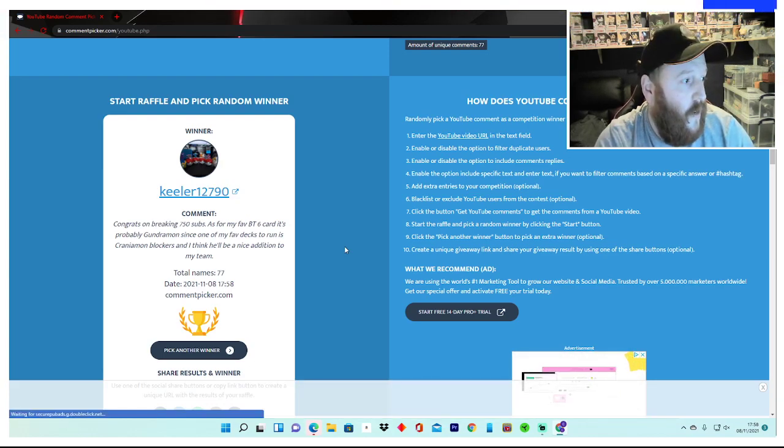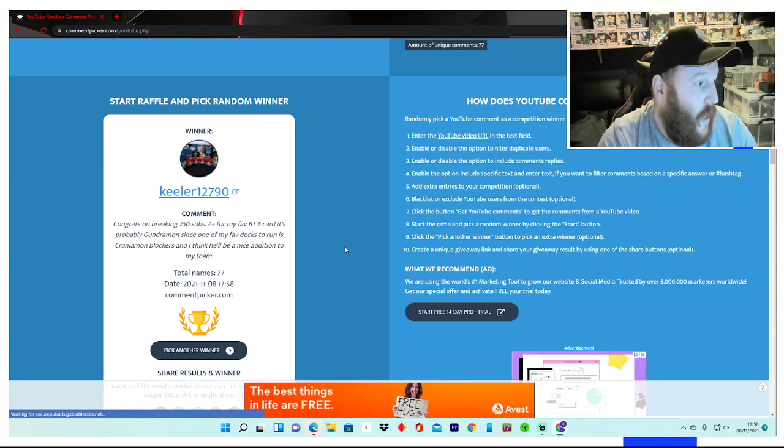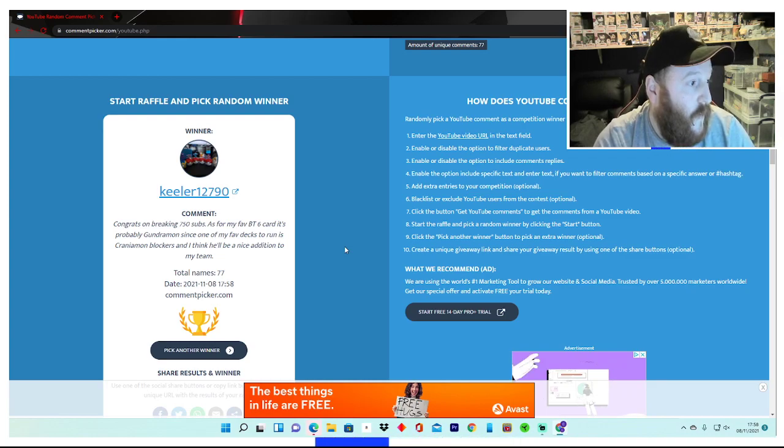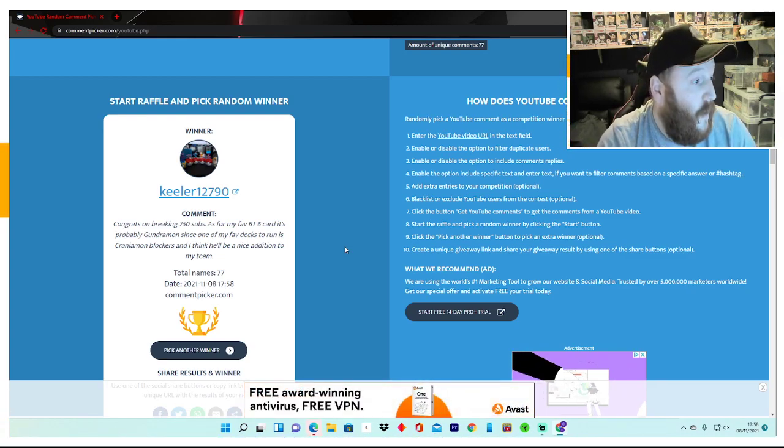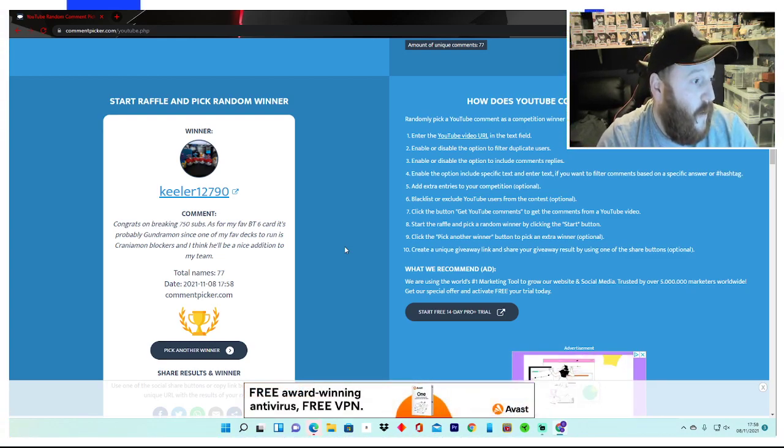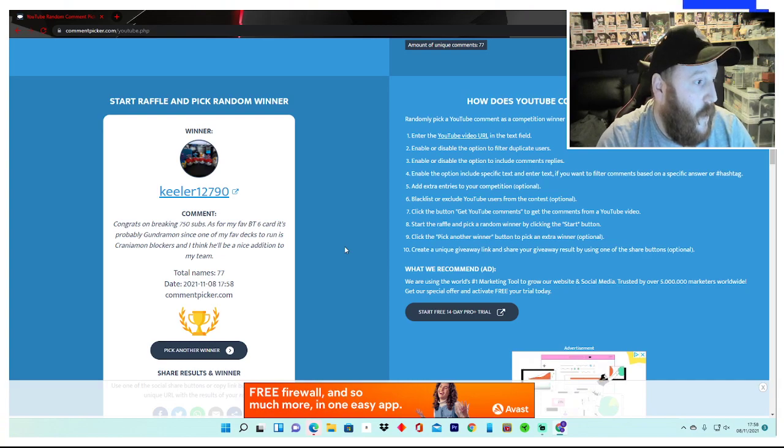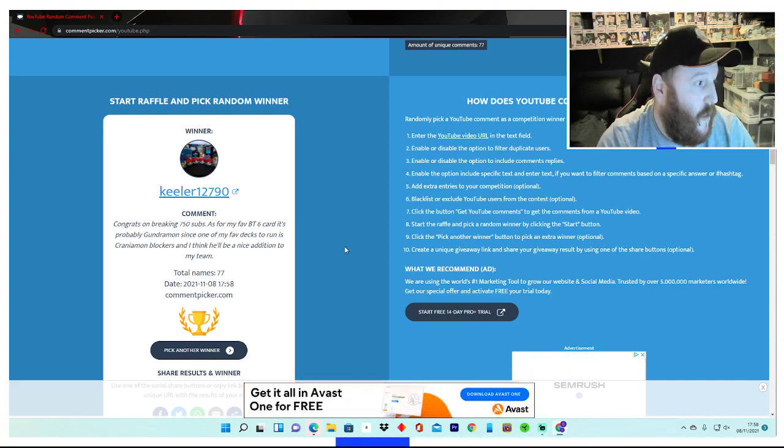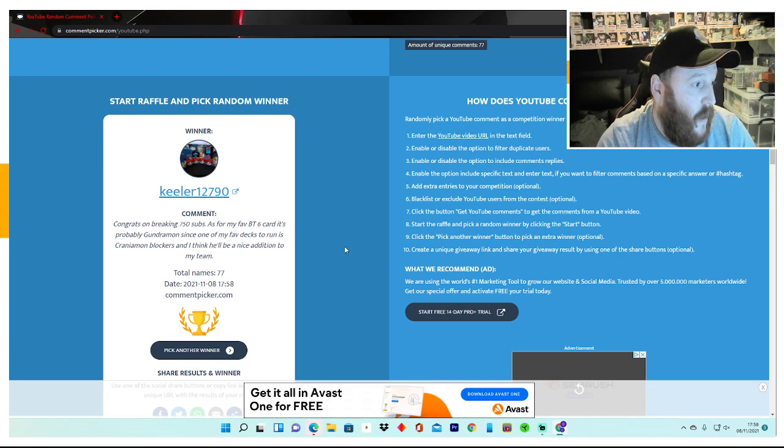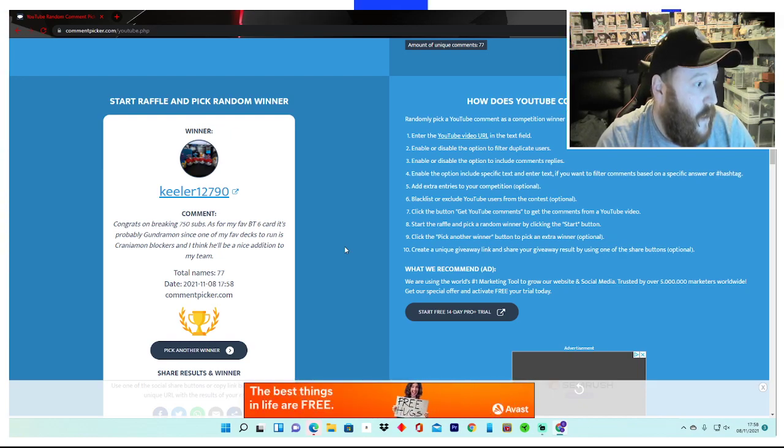Keeler 12790! 'Congrats on breaking 750 subs. Thank you. As for my fave BT6 card, it's probably Gundramon since one of my fave decks to run is Craniumon Blockers and I think he'll be a nice addition to my team.' Yeah, can't argue with that.